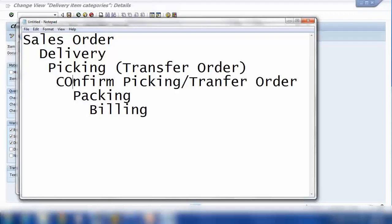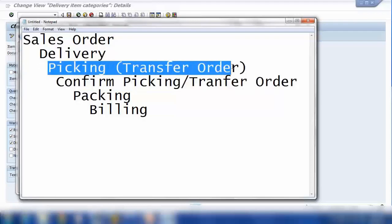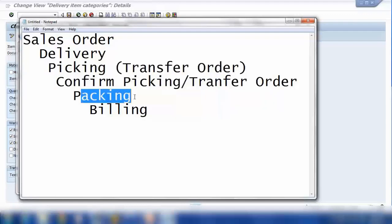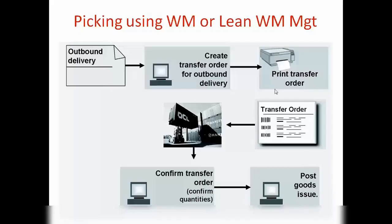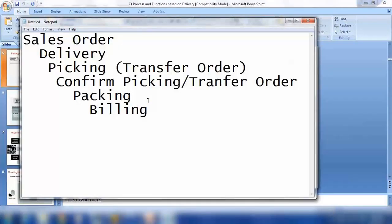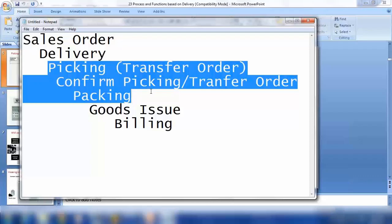This confirmation step can be automatic or manual. What we have seen so far has been automatic — we never confirmed it explicitly. But if you want, we can customize it to confirm manually. So the flow would be: picking creates a transfer order, then we confirm the transfer order, then we do packing, then billing, and then post goods issue.